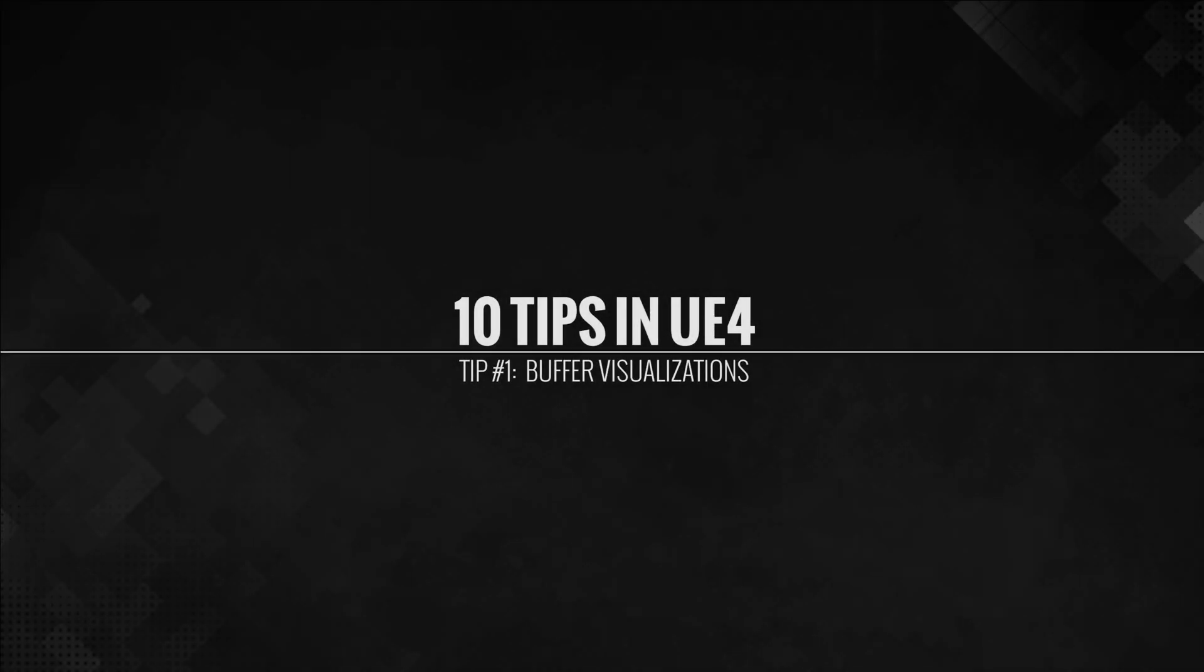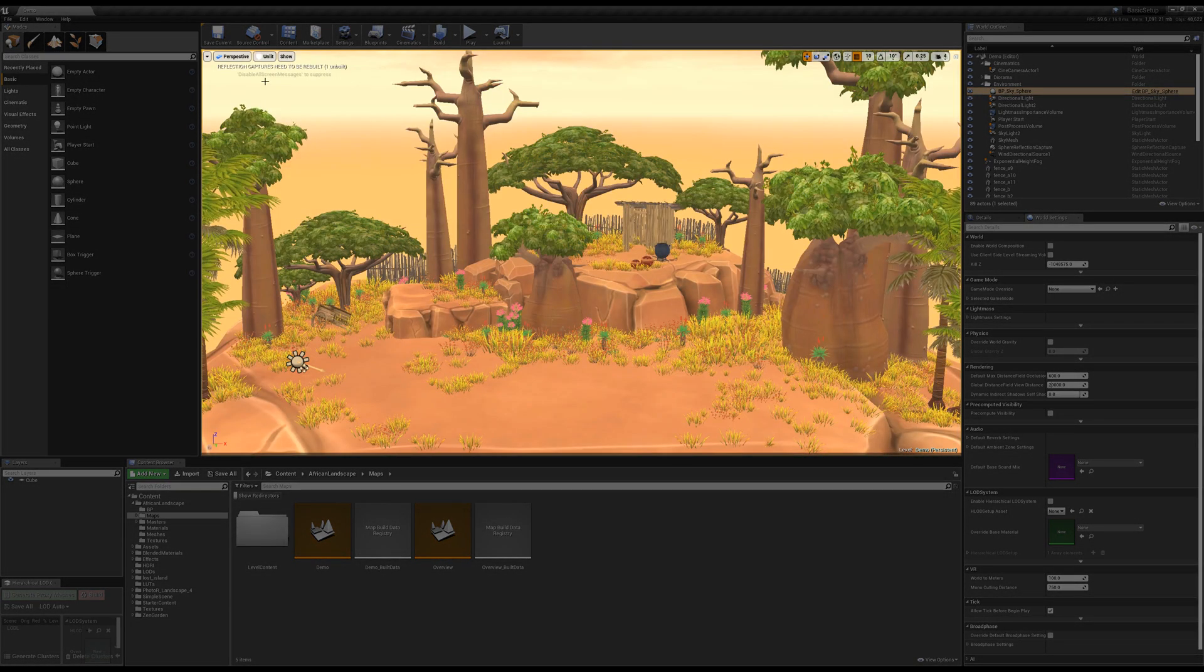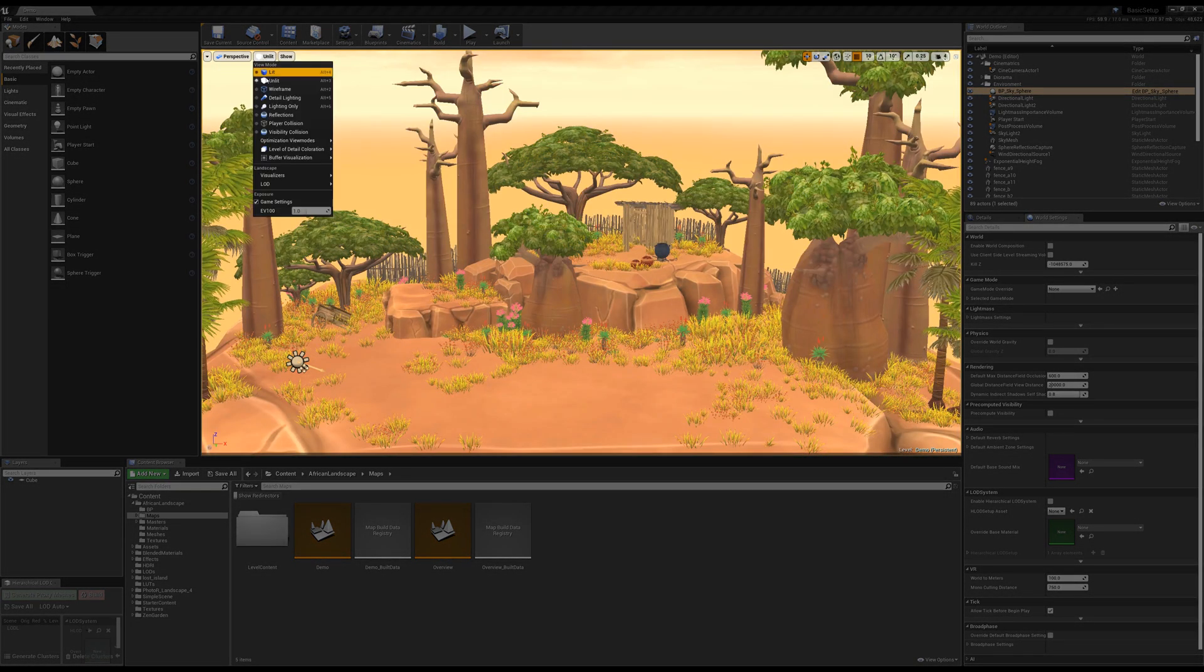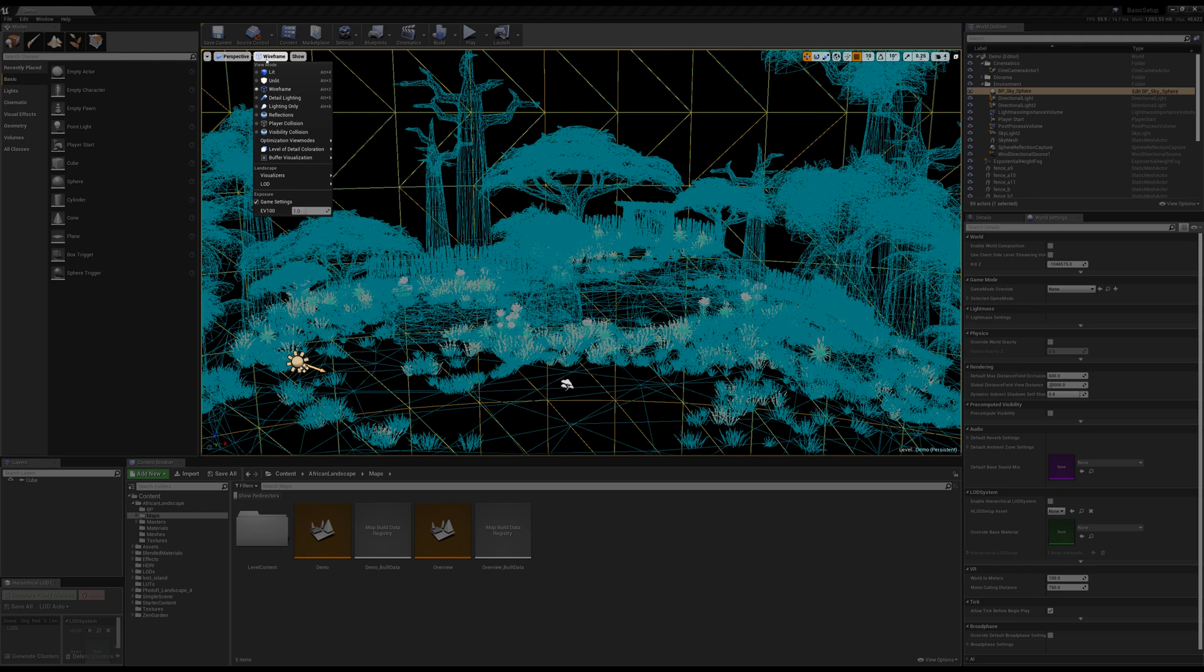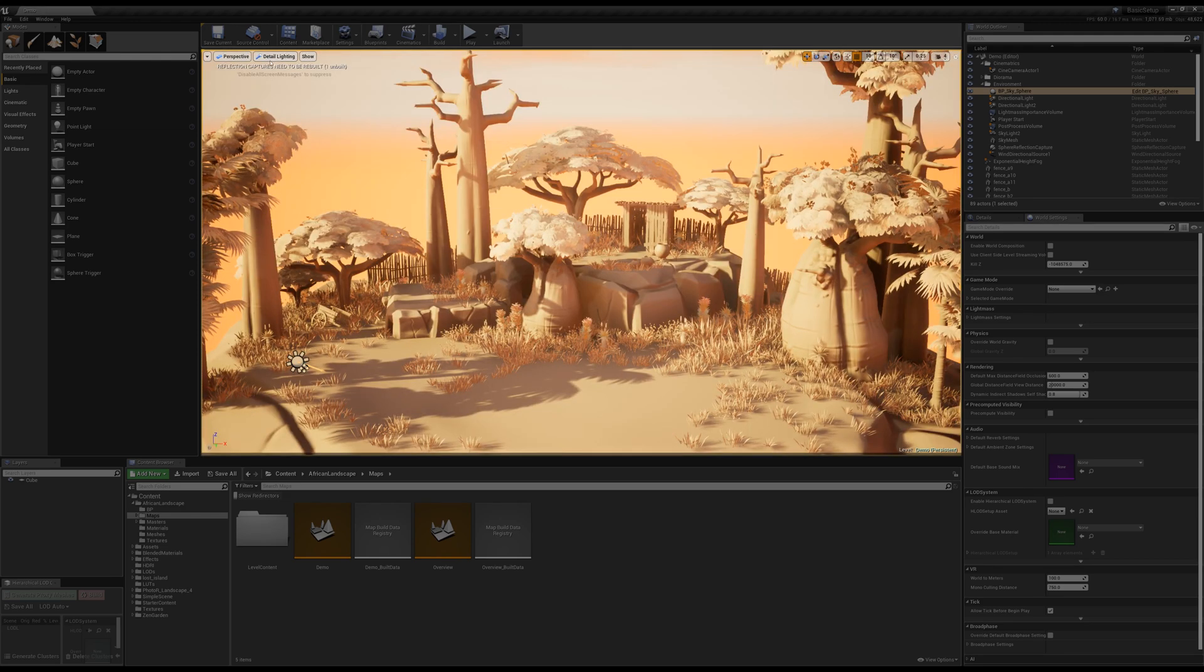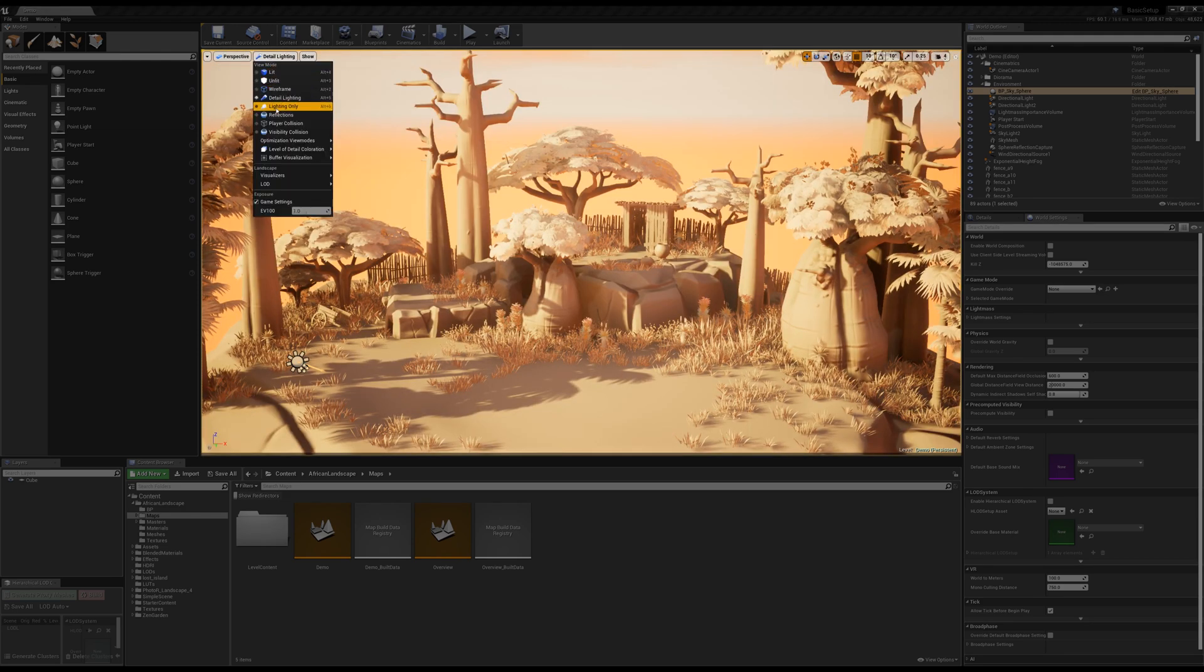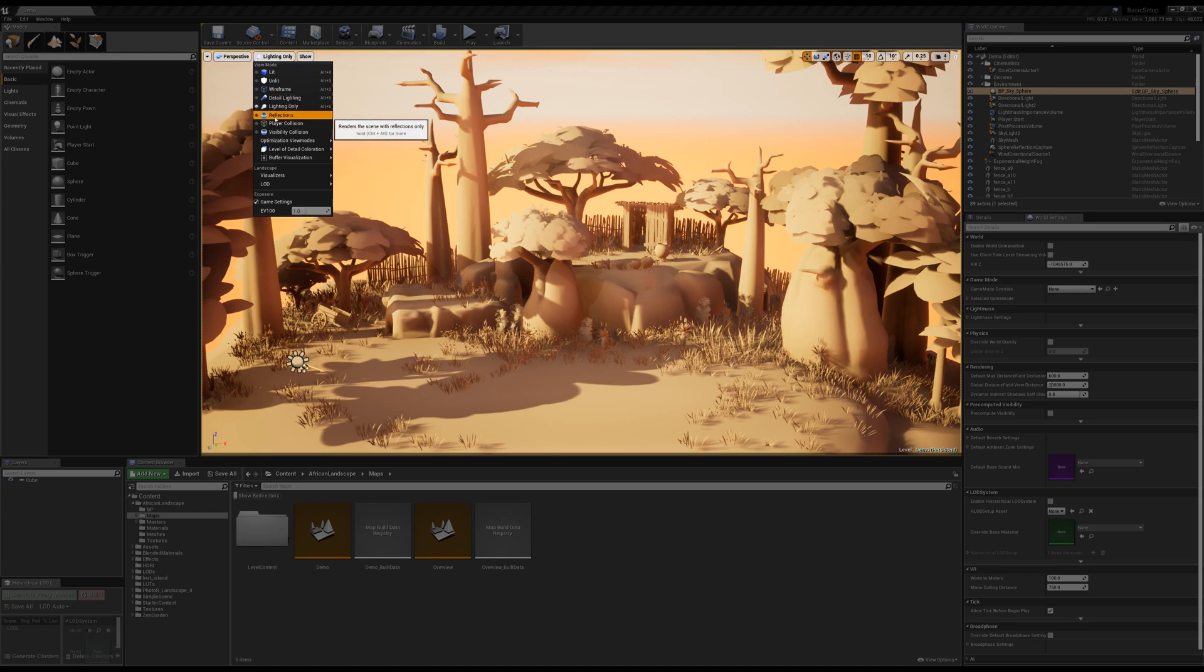Tip number one, using your buffer visualizations. In your viewport, you can click on the lit tab and change it to several different settings: lit, unlit, wireframe, detail lighting, lighting only. These are great ways just to kind of debug your scene to see what's happening.